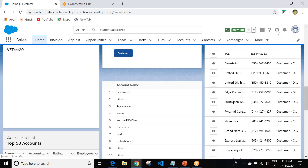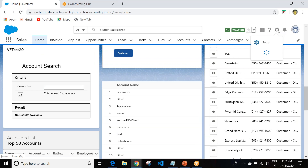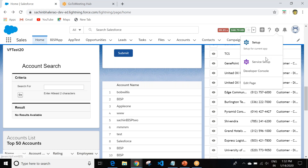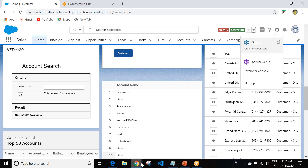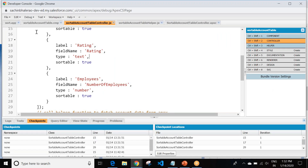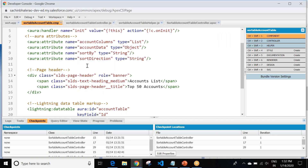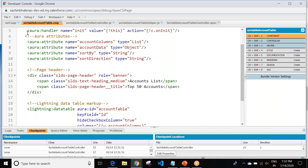We can create our Aura component by going to the developer console. Our Aura component is available in the developer console. As soon as you click on the developer console, it will open this interface. To implement this, I first created one component with the name sortableAccountTable.cmp.